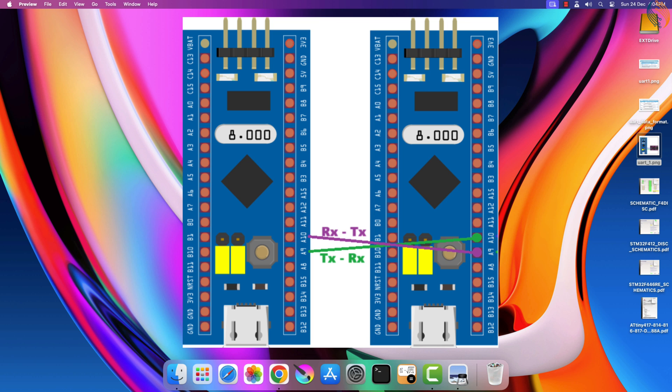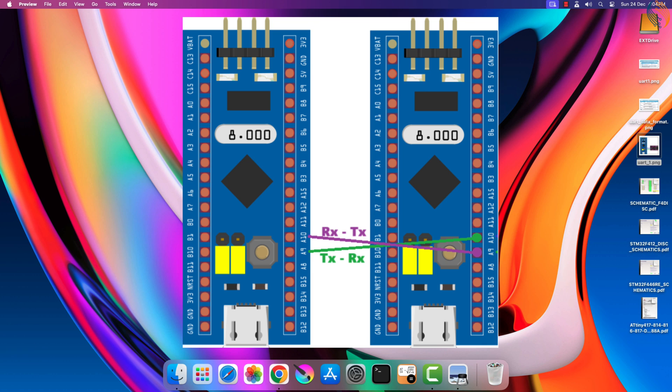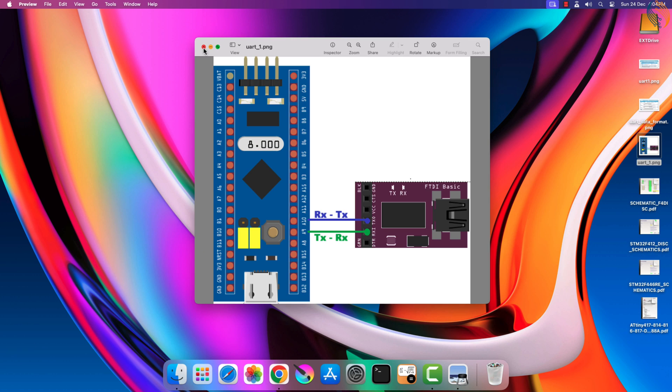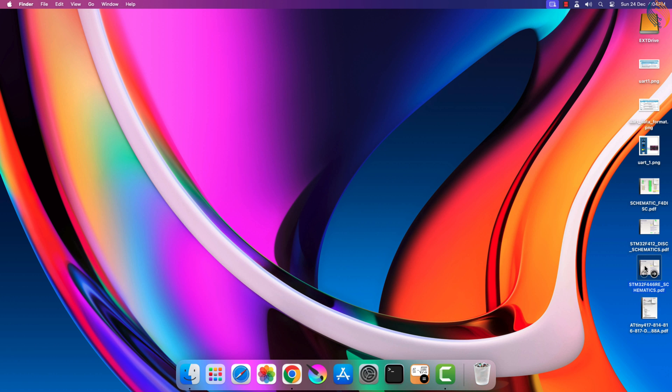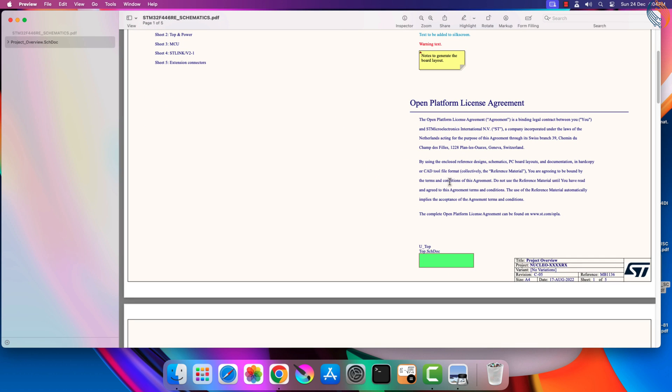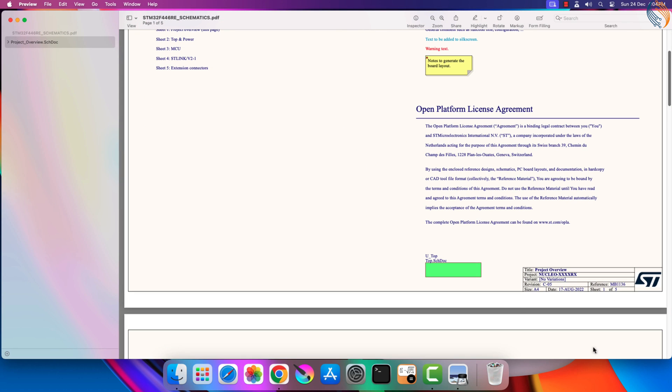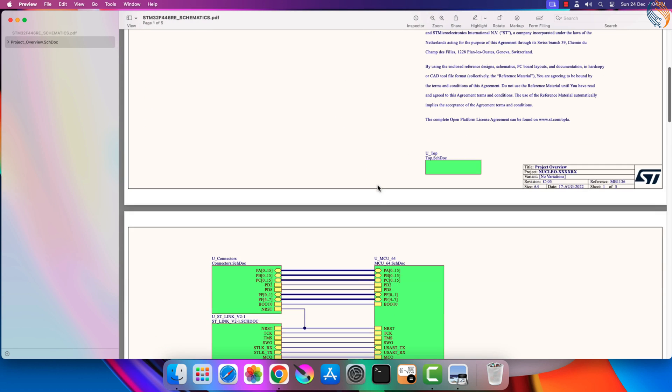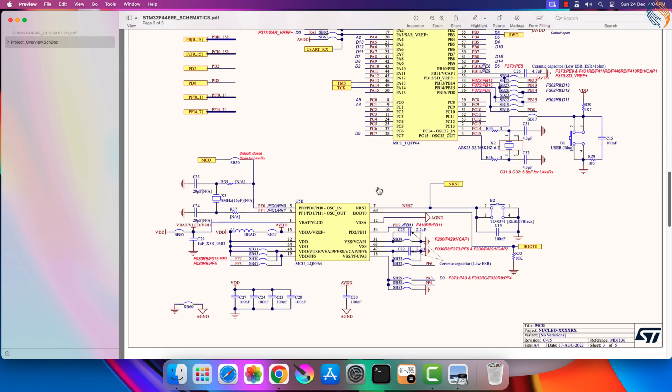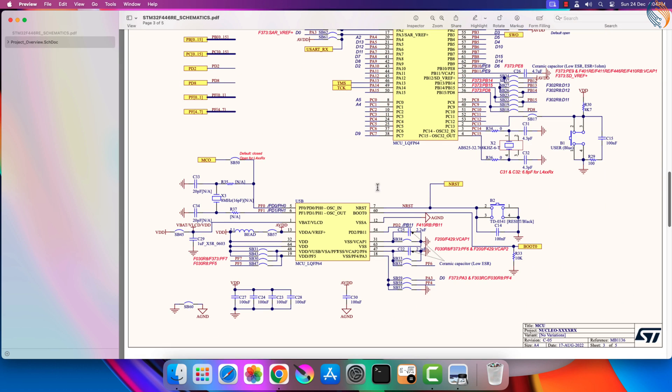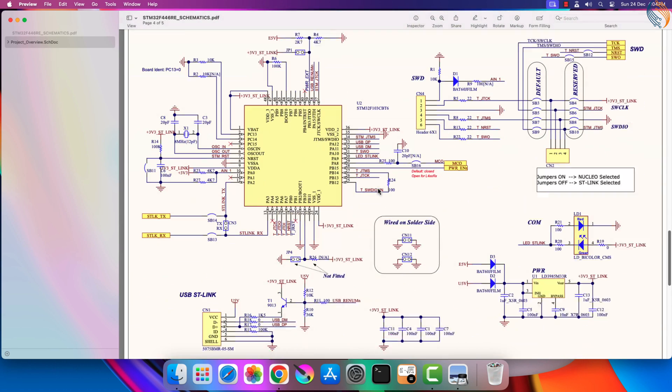If you own a Nucleo or a Discovery board from ST, you might not need the additional module to communicate with the computer. Some of these devices have the feature called virtual COM port, where the USB used for the ST-Link can also be used to communicate with the computer.